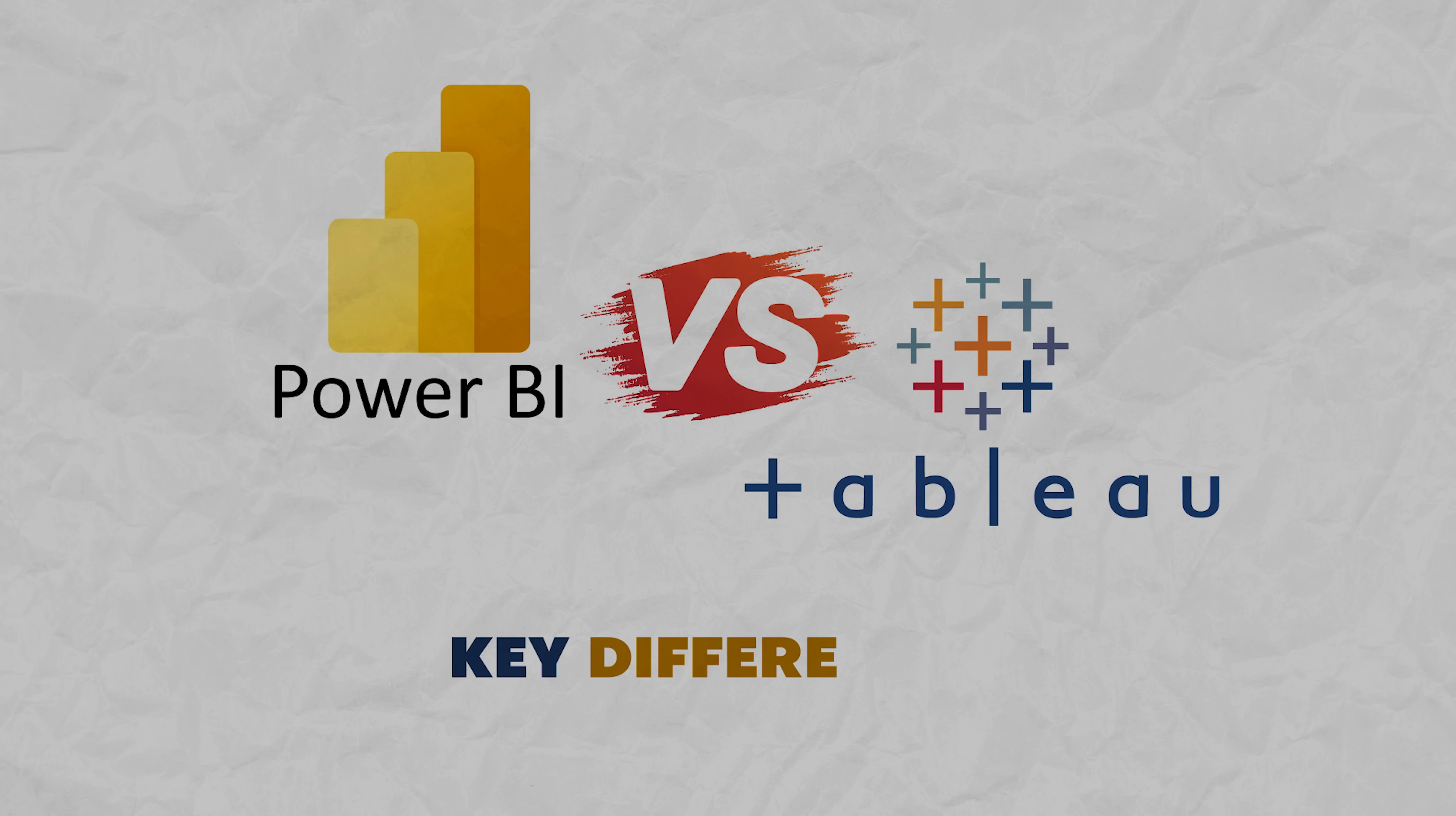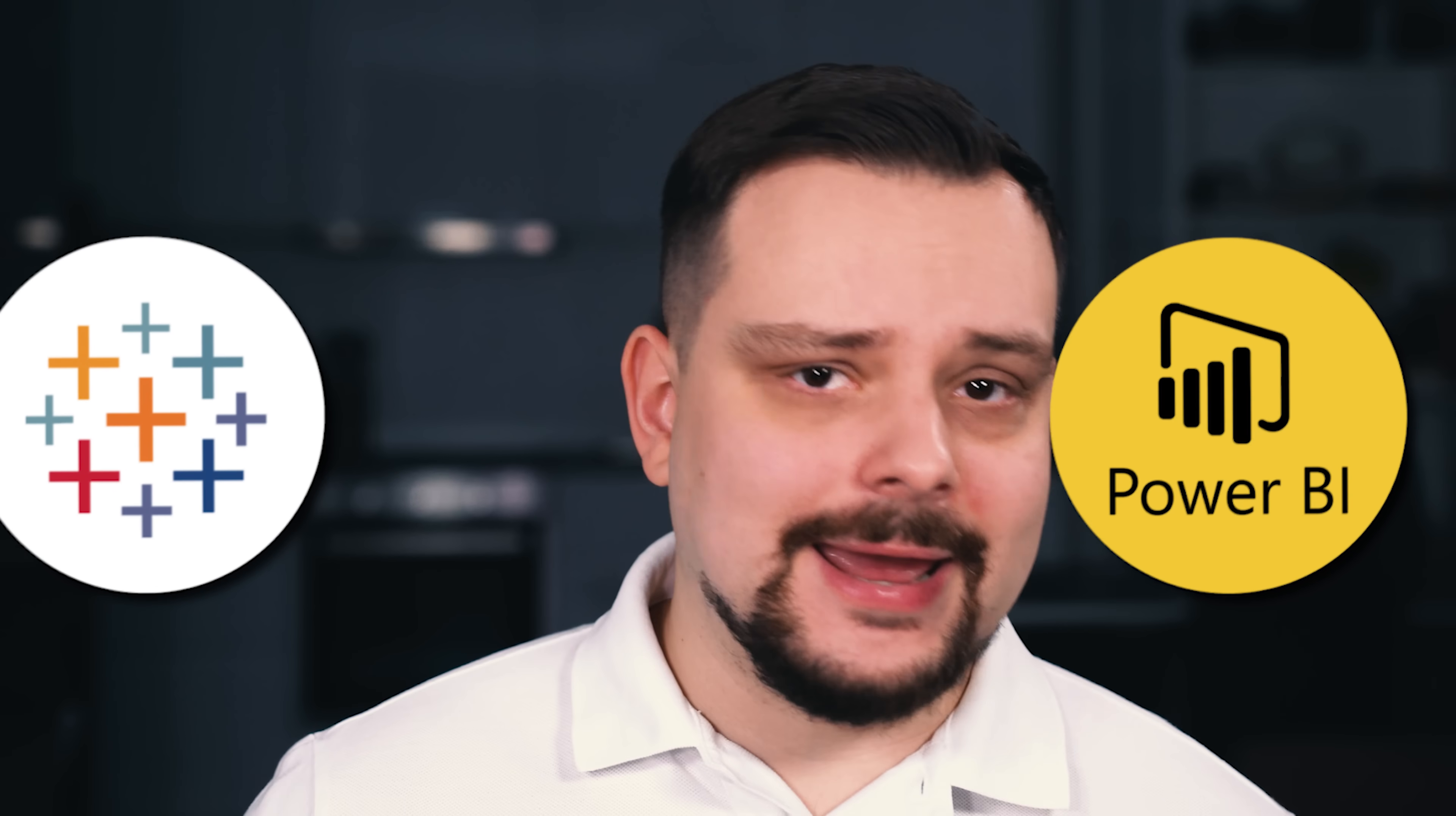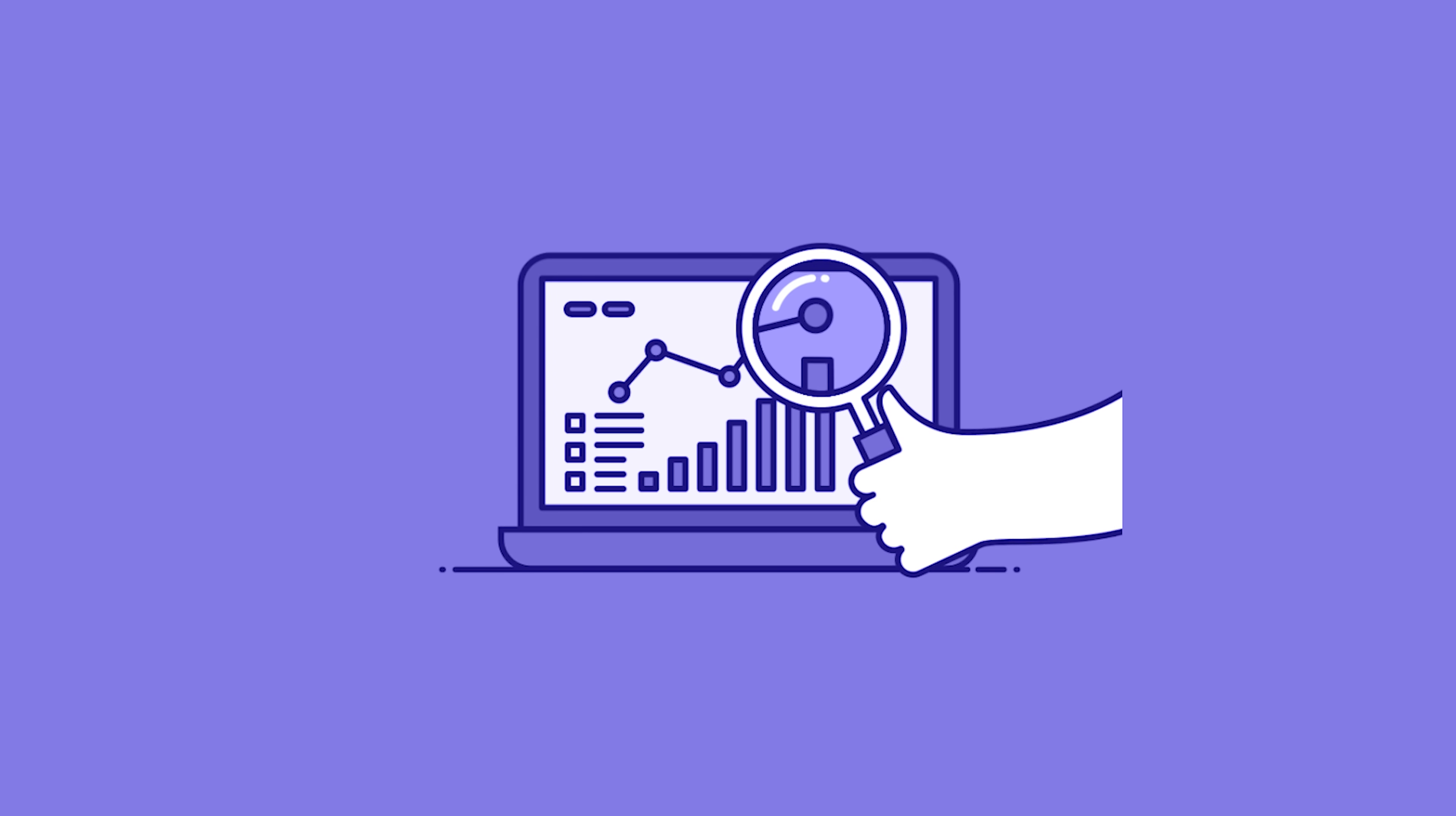Power BI versus Tableau, key differences. Now, I have to say there is a lot these tools have in common. Both Power BI and Tableau are tools for looking at data and making sense of it. But they have some significant differences.